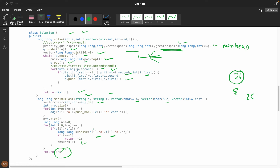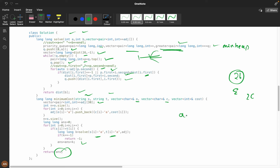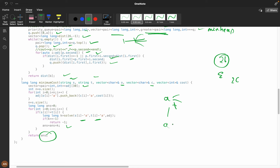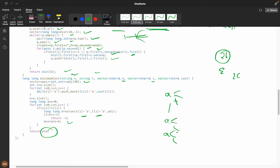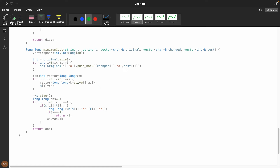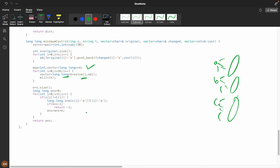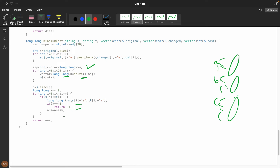To optimize further, instead of recomputing Dijkstra's every time we see a character pair, we precompute shortest paths from every source character (a through z) to every destination character. We store these results in a map of vectors. This way, for each unique starting character we run Dijkstra's once and cache the result, significantly reducing redundant computation.